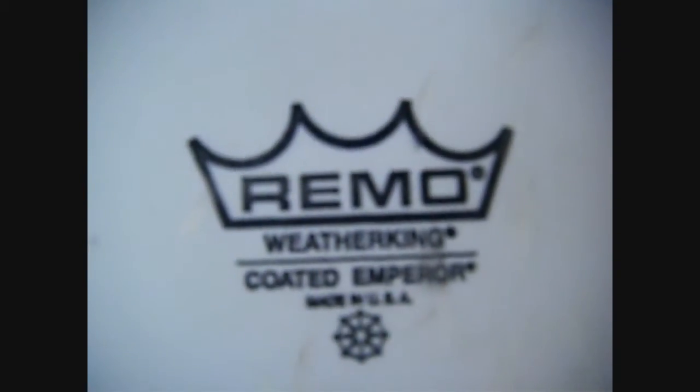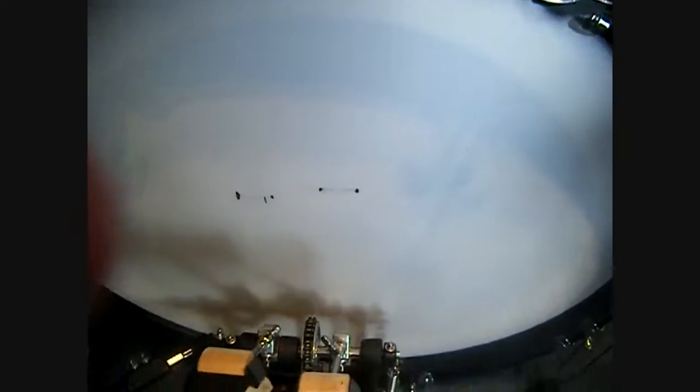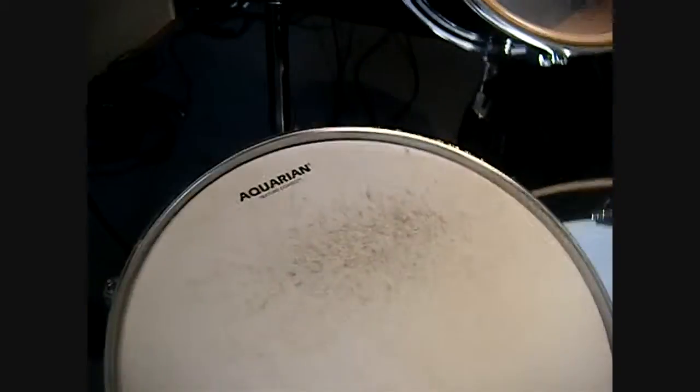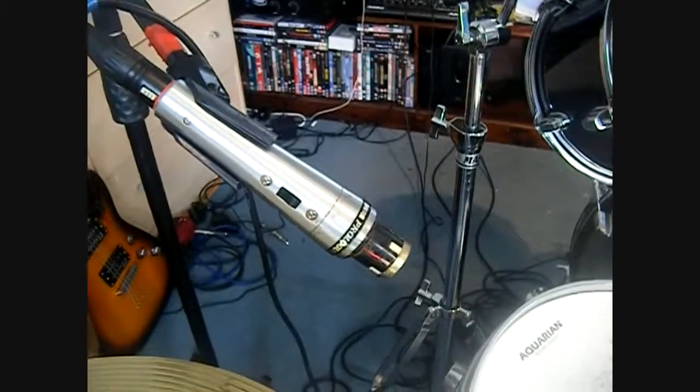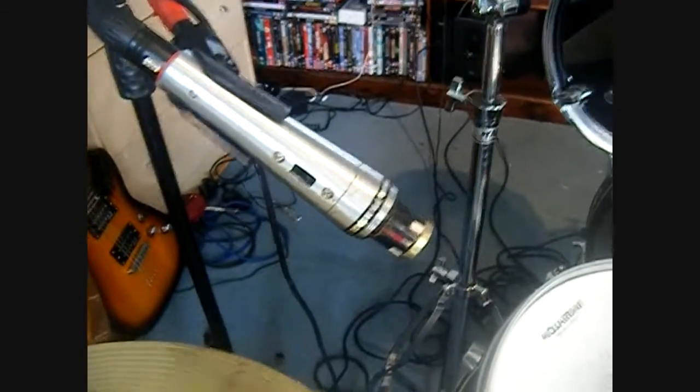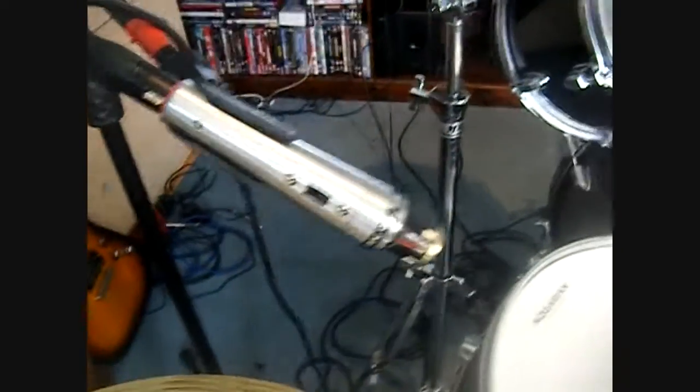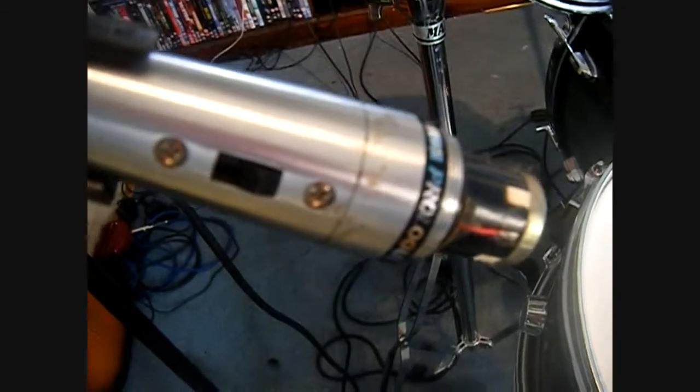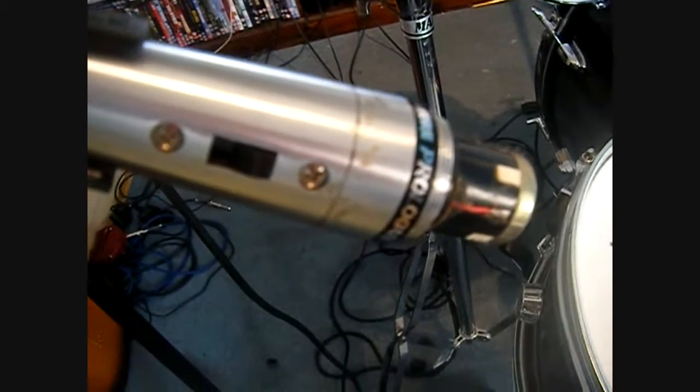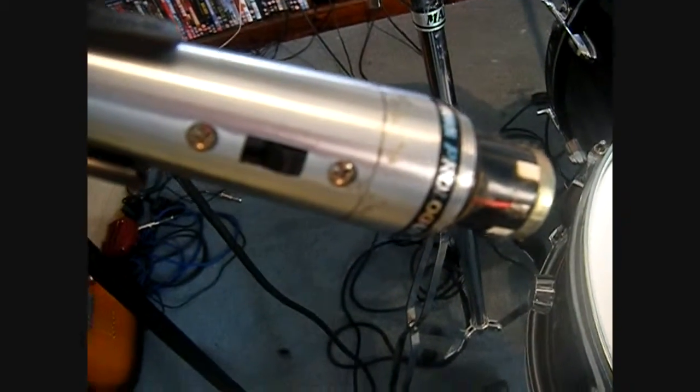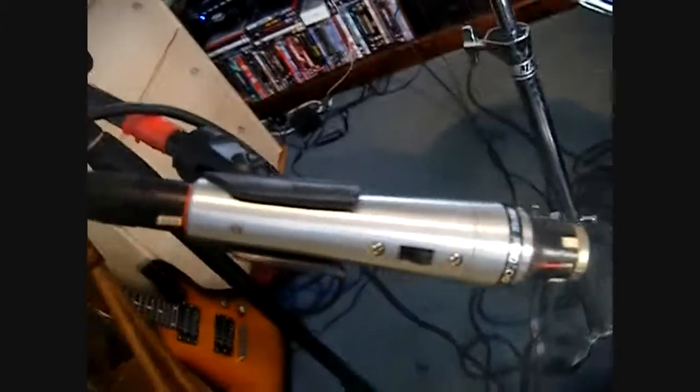Oh, Remo Coated Emperor. Aquarian Superkick. Aquarian Texture Coated. For the snare, the crash, and the hi-hat, I'm using a very old Shure Prologue that is really good.